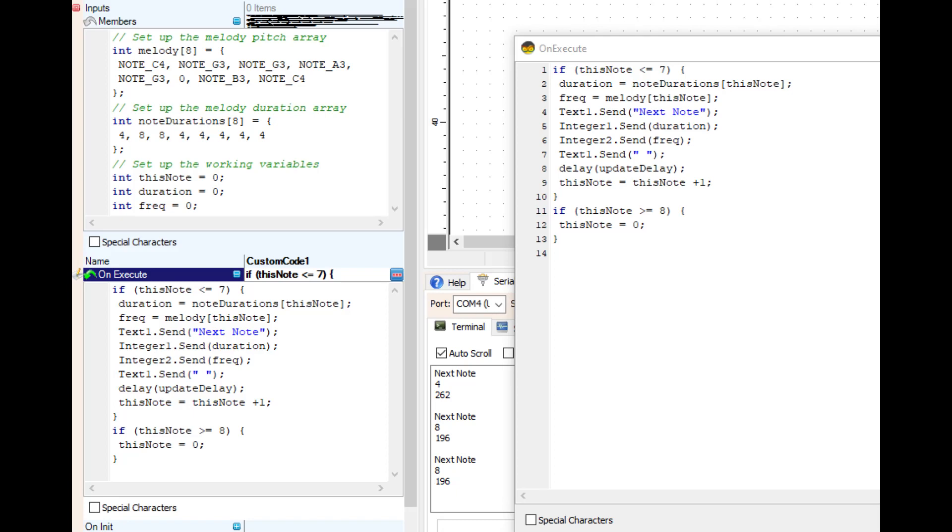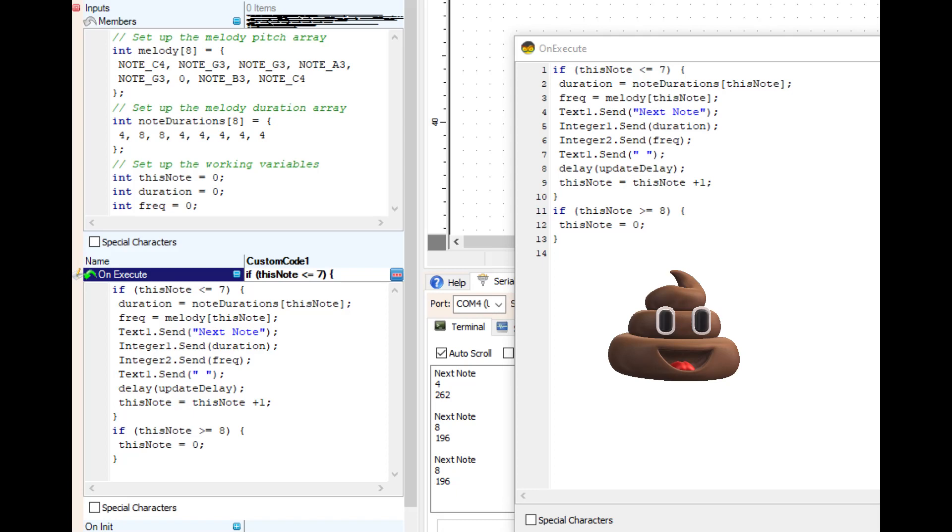Number seven, if you want to print a line, there is no print line command. Use text1.send with a space between the brackets.